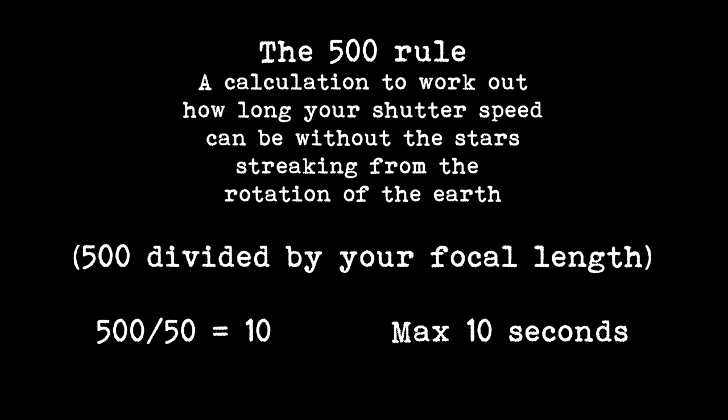Taking the 500 rule into consideration with a 50 millimeter lens I can only keep my shutter open for 10 seconds. After this the stars will start to streak.